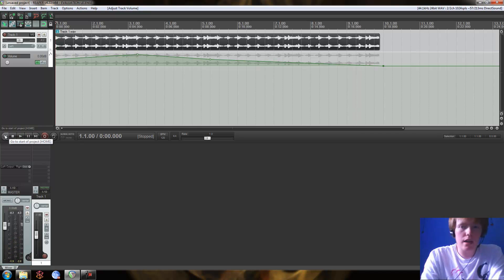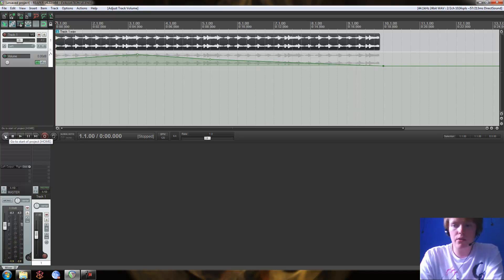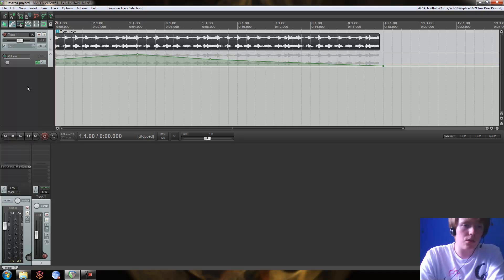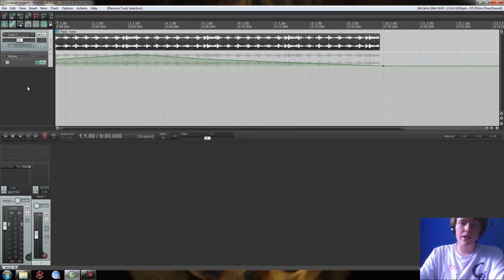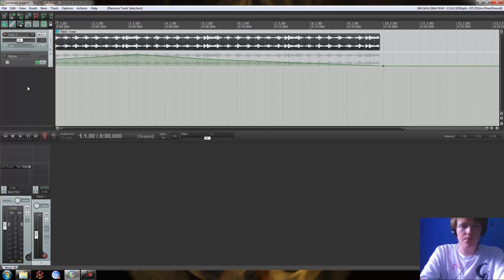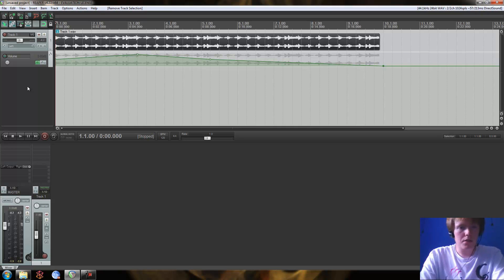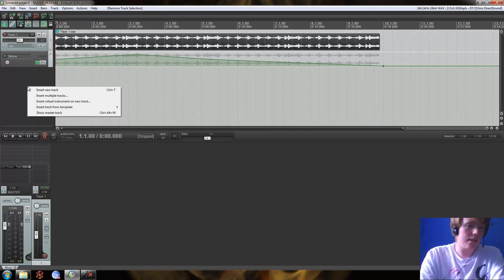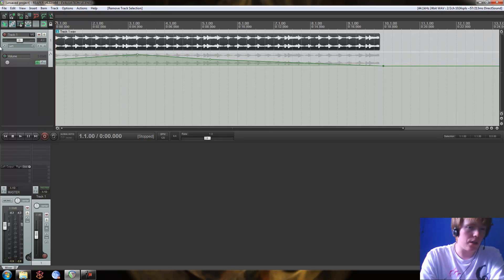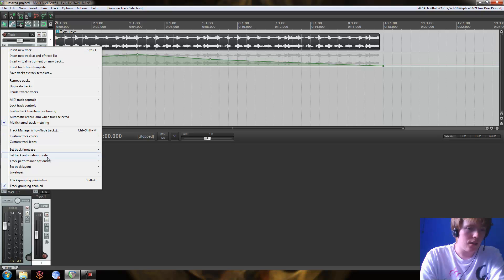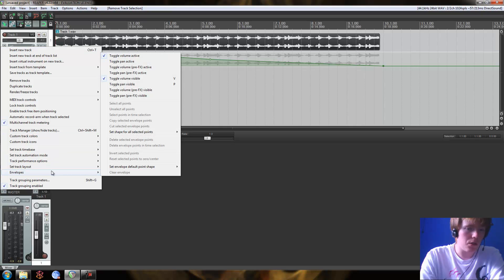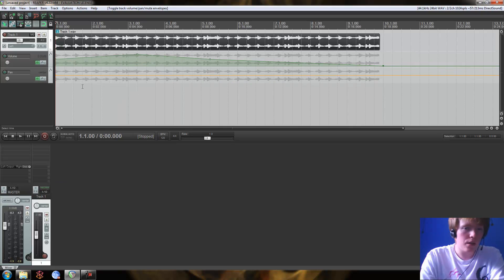This is a really handy feature because this allows us to in real time alter the volume, which is a thing you should be looking at doing quite a lot whenever you're making your music. So let's add another envelope here. So I'm just going to go to the original track again, right click, envelopes, and this time I'm going to add an active pan envelope.